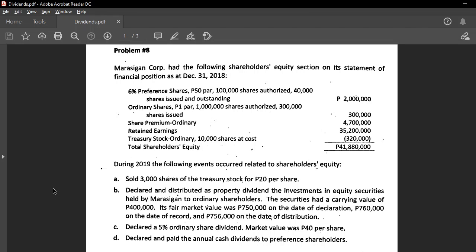The same goes with treasury stock. Before entering into a treasury stock transaction, it is required that we have enough retained earnings. We must set aside a certain part of retained earnings to cover the treasury stock, just in case we can no longer resell it. That restricted part cannot be distributed as dividends.